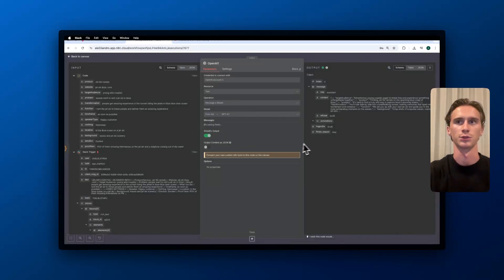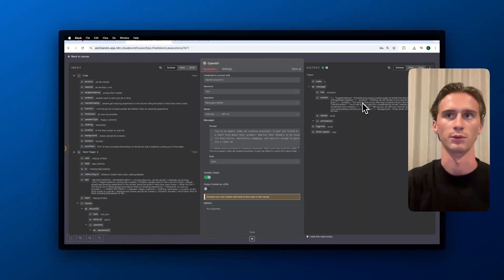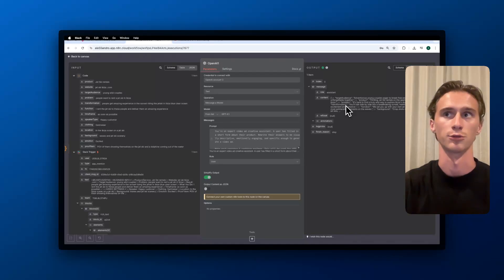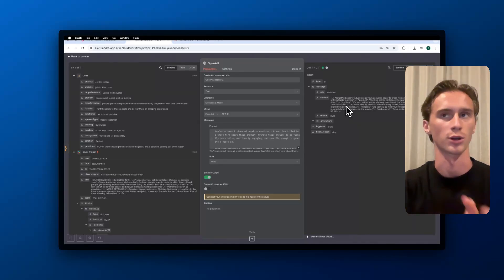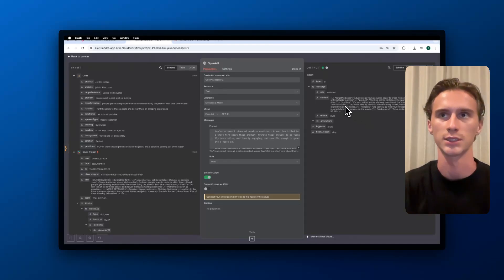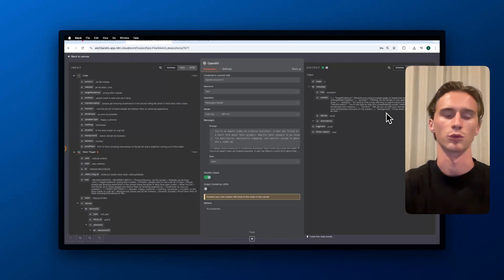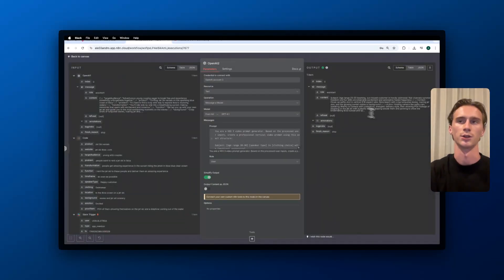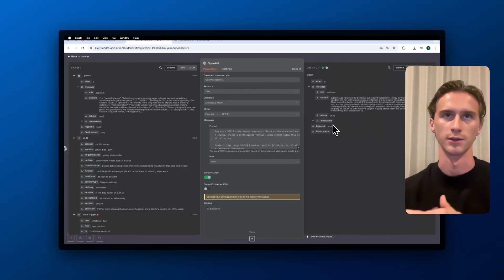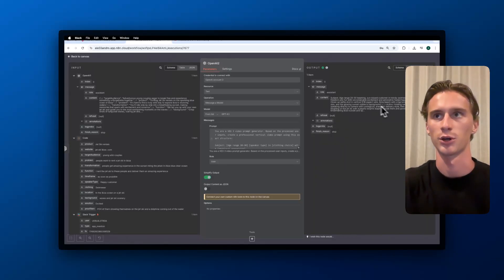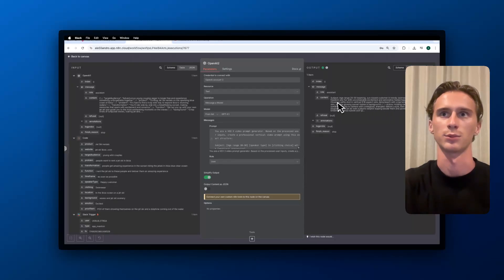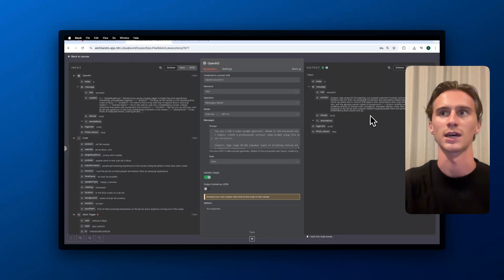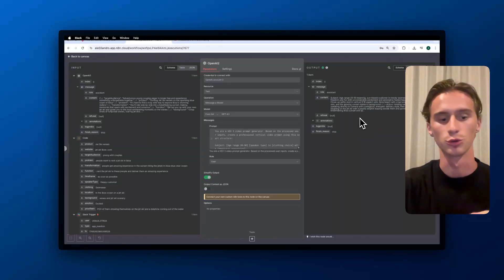The first AI agent creates the prompt: the target audience, the product that we're selling, what is the problem that we're solving, the transformation that the client is going to get when they purchase our product or service. In this case it's when they rent a jet ski. Then the function, so what do we do for the client, and then what do we want in the background. After that, it will generate the VO3 prompt in a better way for storytelling so the video actually looks good. In this case it wrote the age range of the person, the customer in trendy swimwear that channels summer freedom and fun with uncontainable excitement and adrenaline-fueled happiness, and then it gives some context.